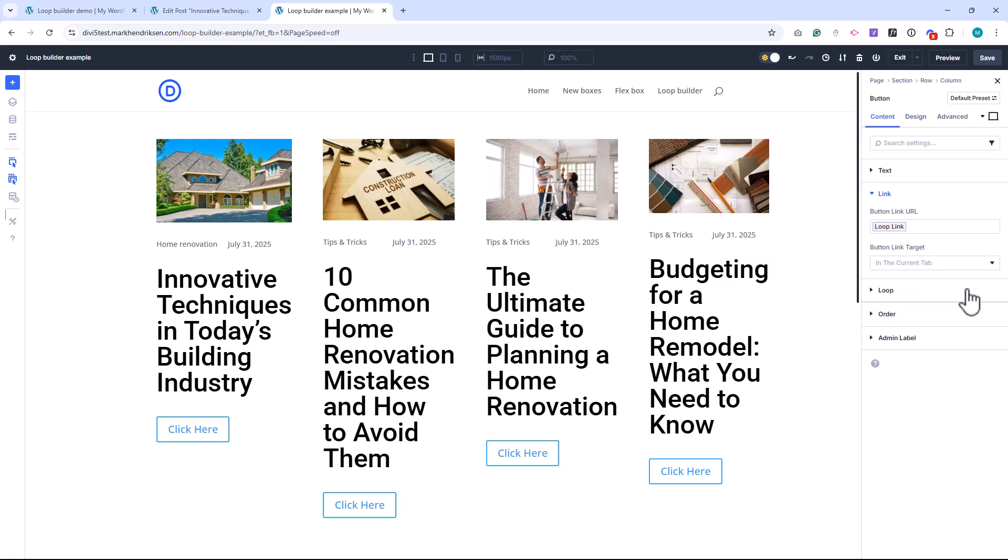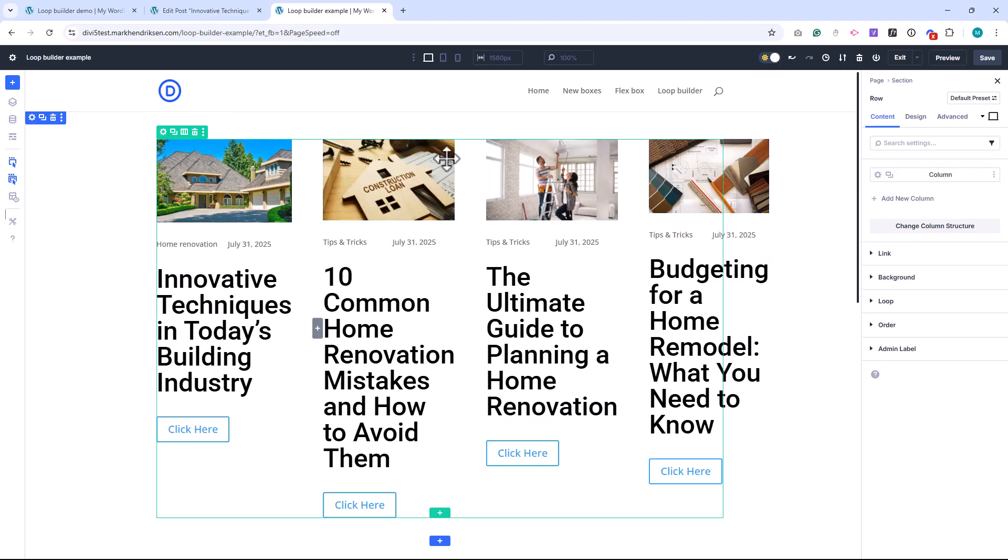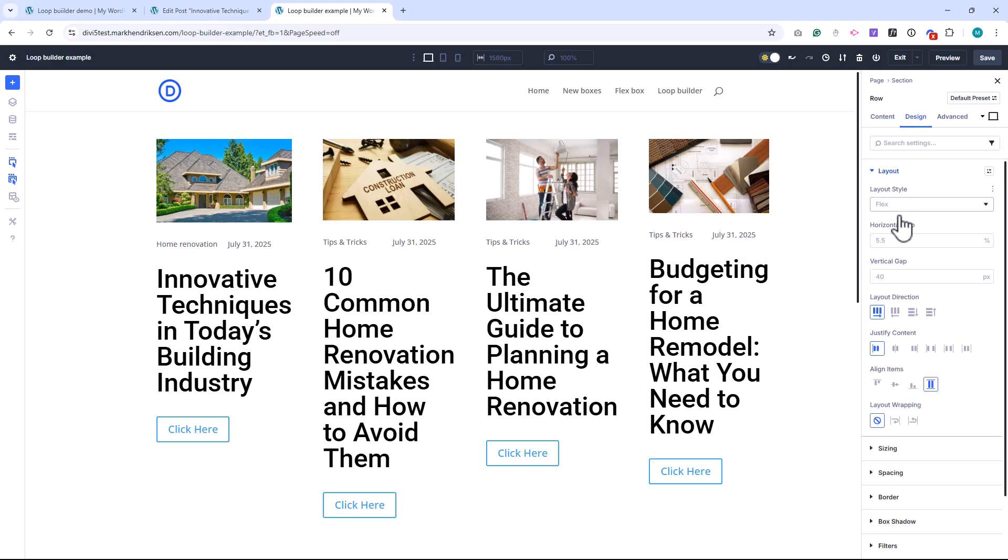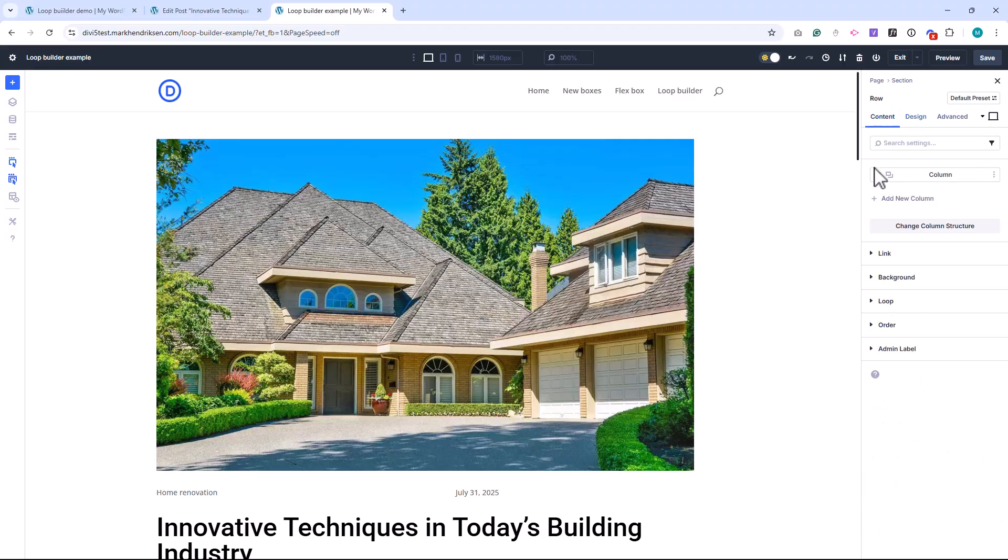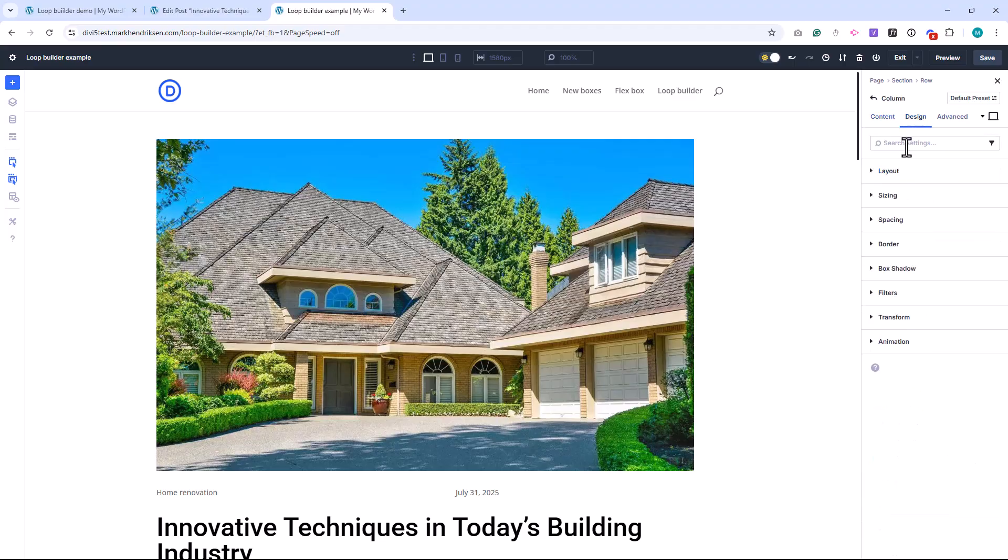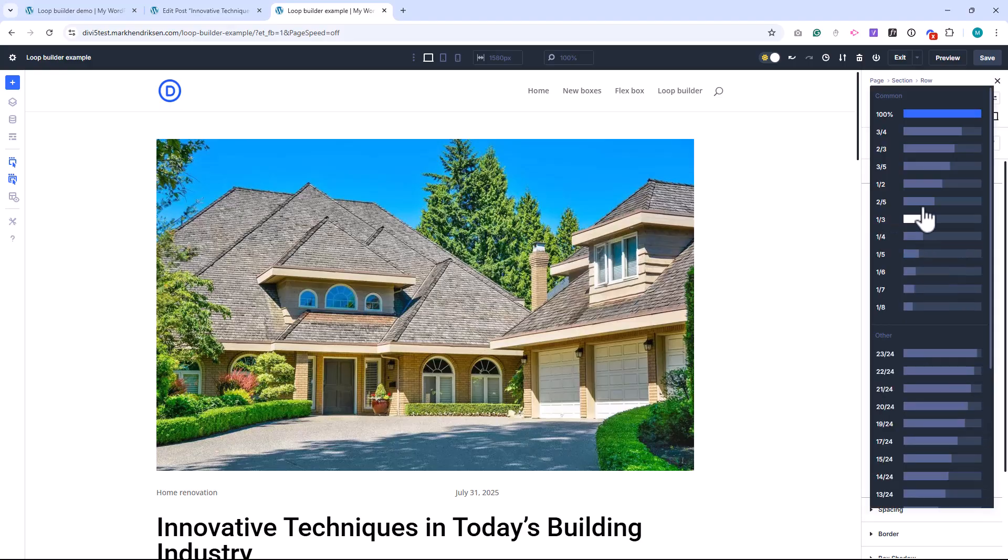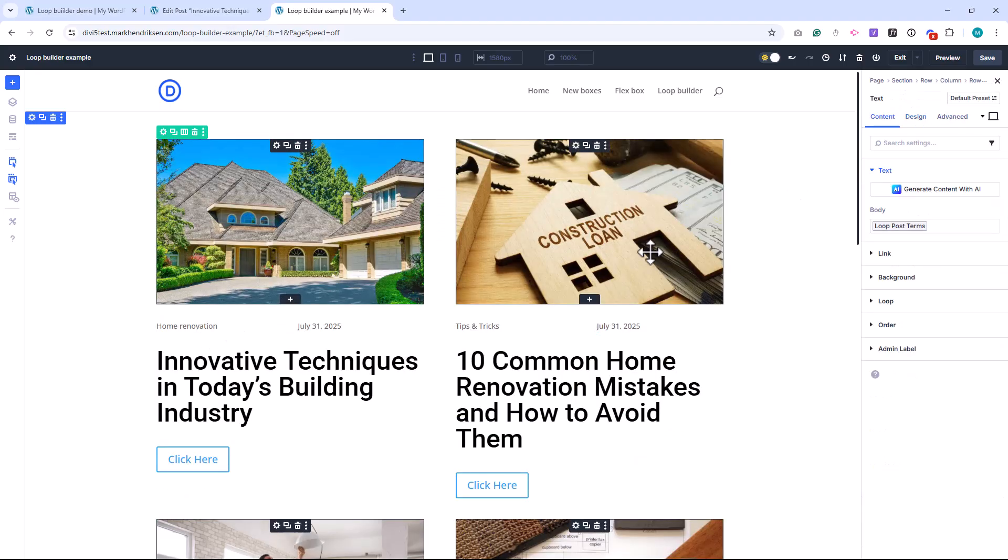Now let's style the layout a bit to make it look cleaner. I'll start by adjusting the column structure. Head back to the row settings, go to the Design tab, and under Layout Enable Wrap for Layout Wrapping. Then, go into the column settings, still under the Design tab, and adjust the column structure under Sizing. From here, it's all up to your creativity.